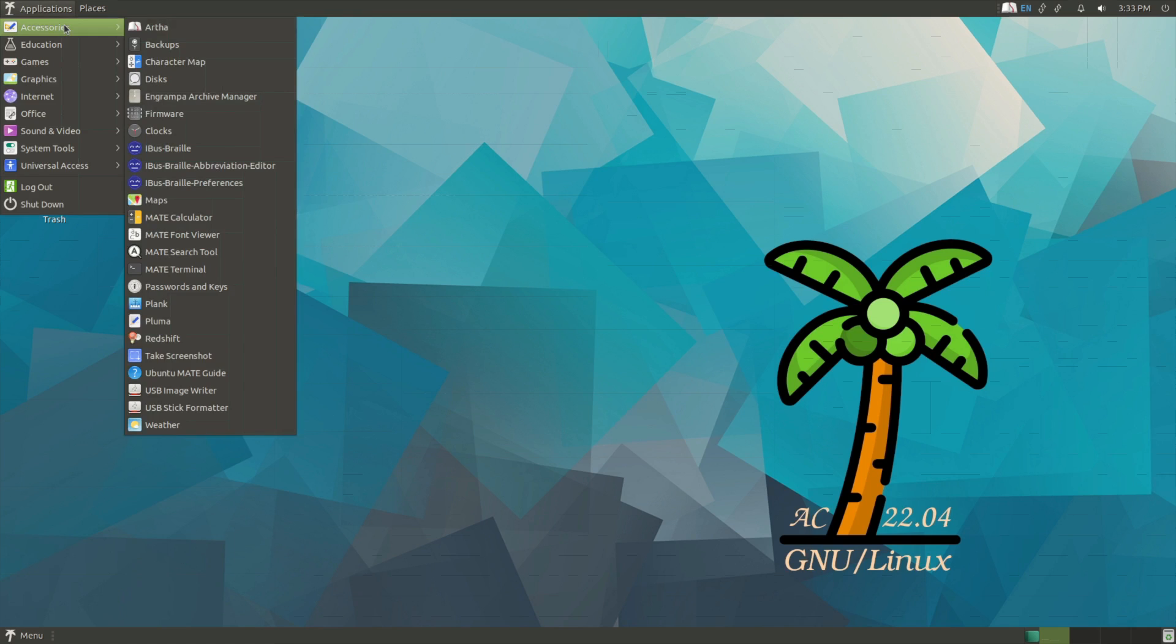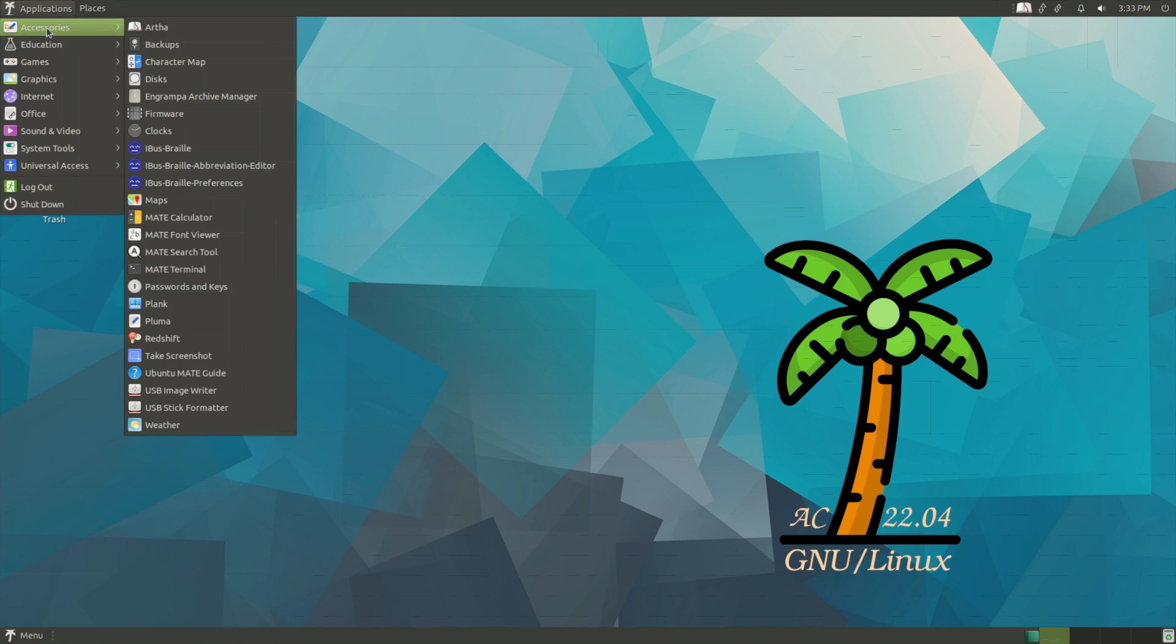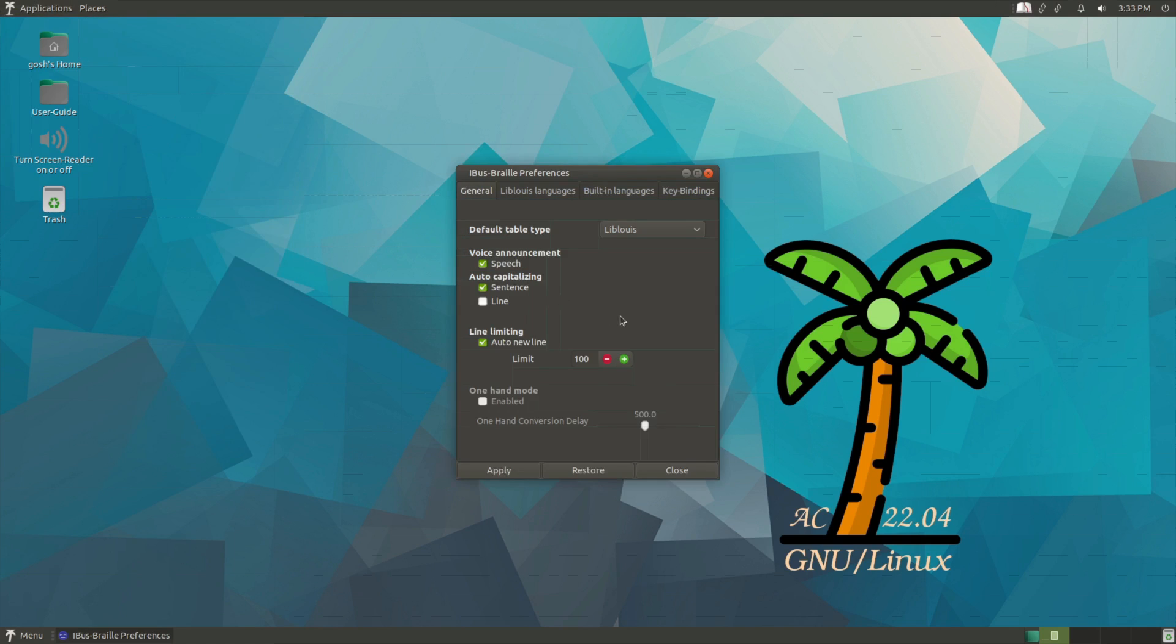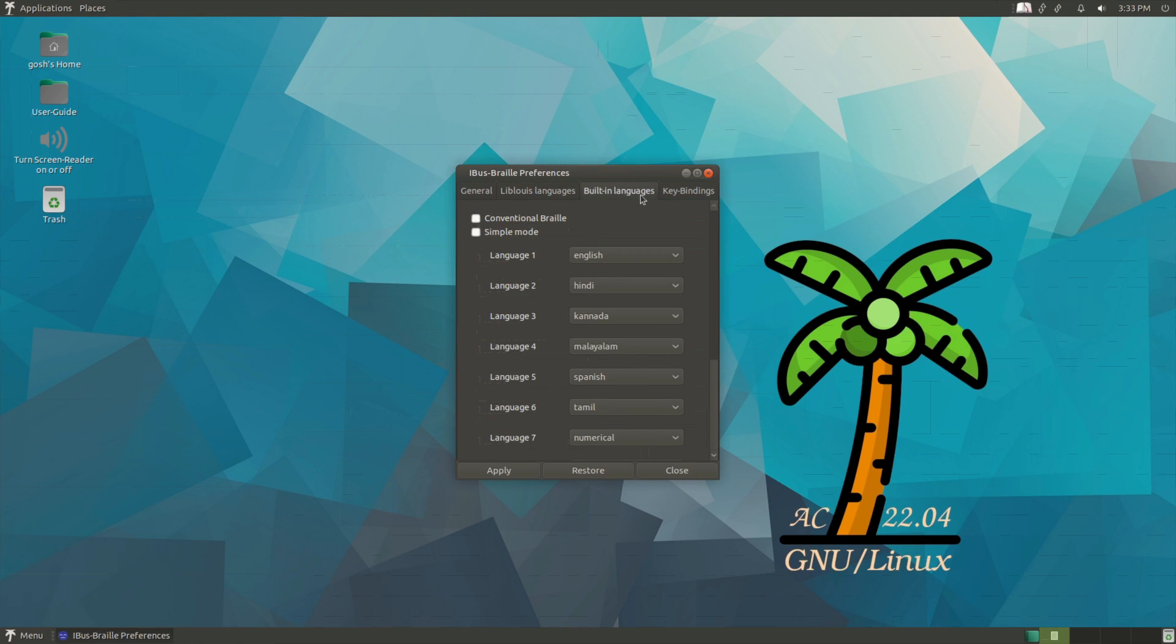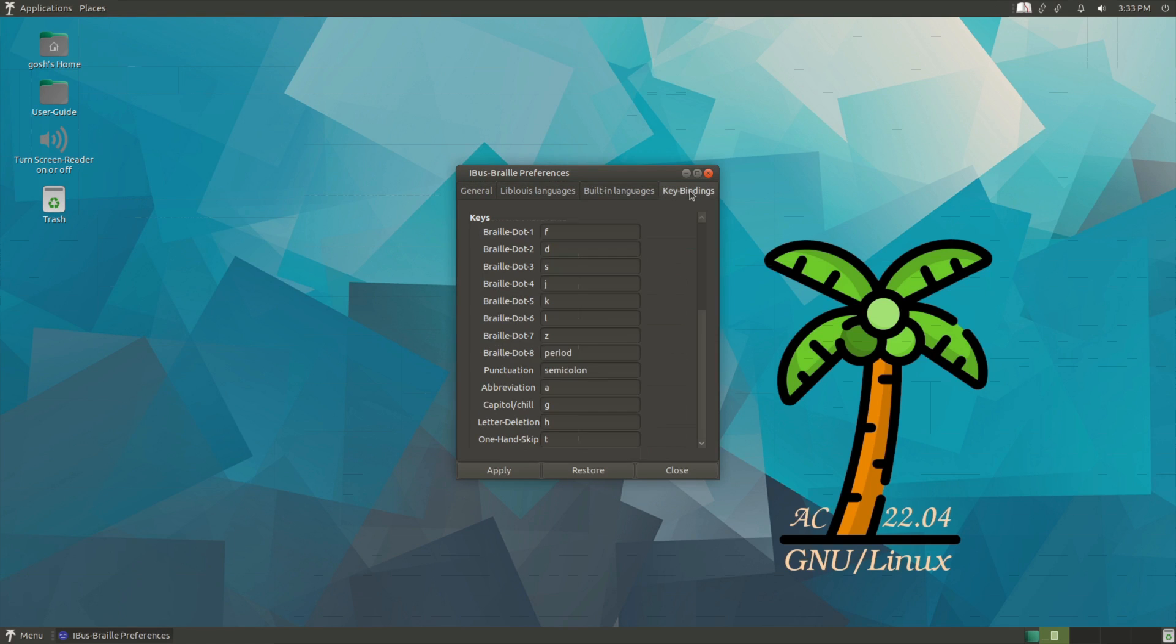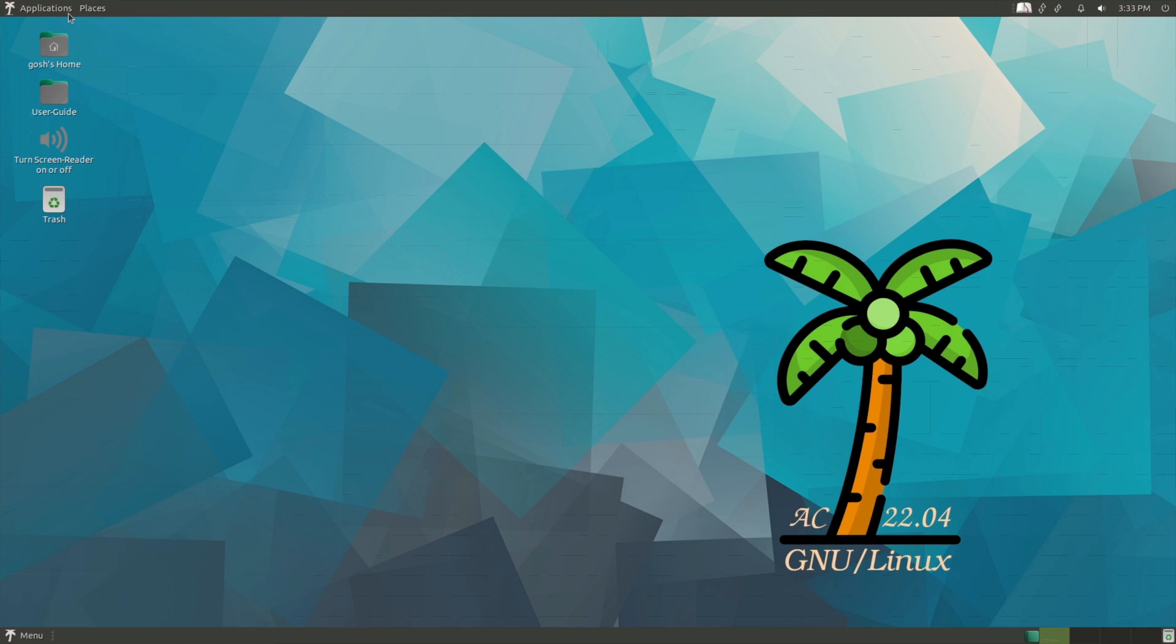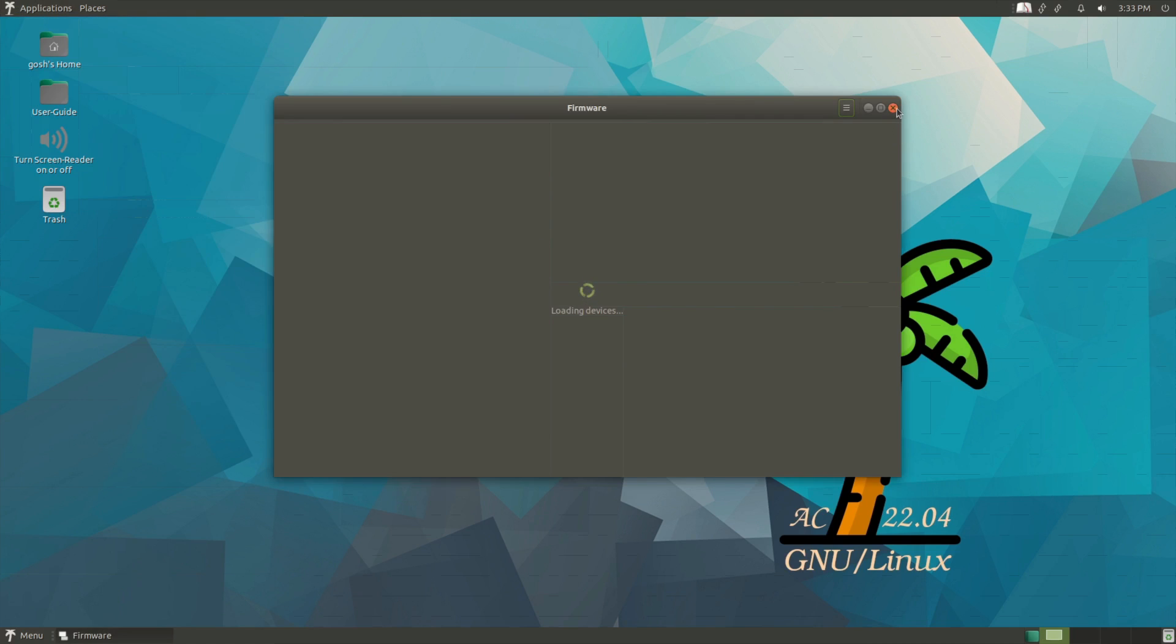And of course since this is specifically for people with impaired vision, it has different or additional applications. So here it has a Braille engine and preferences. I'll be honest, I'm not really sure how this works, but you can see how you can pre-configure the system, which is great for folks that need it.